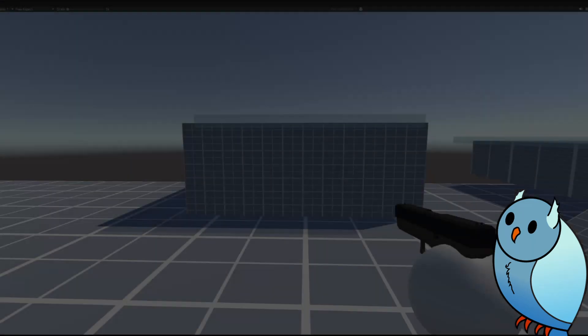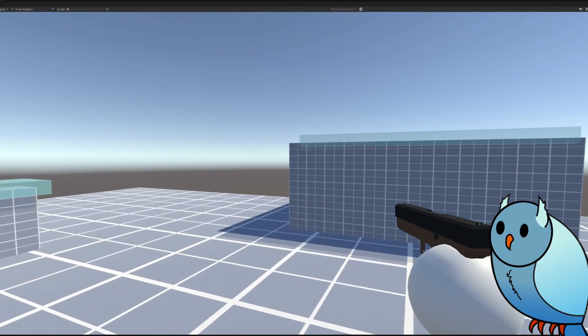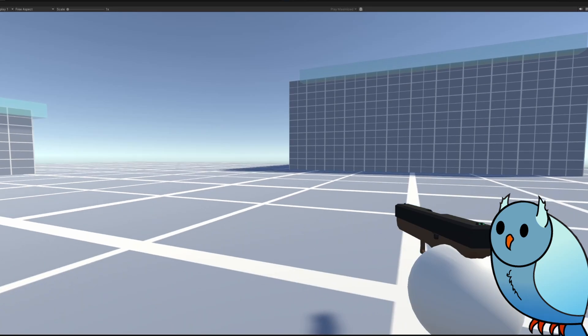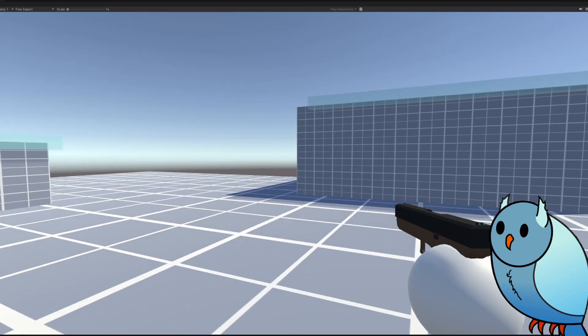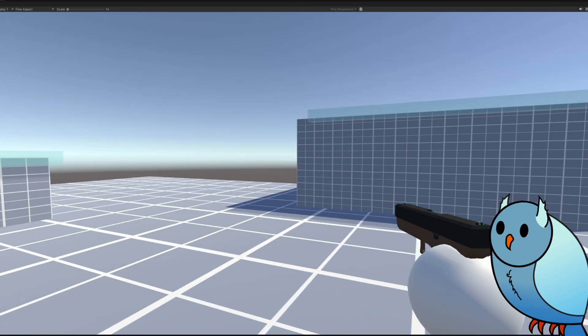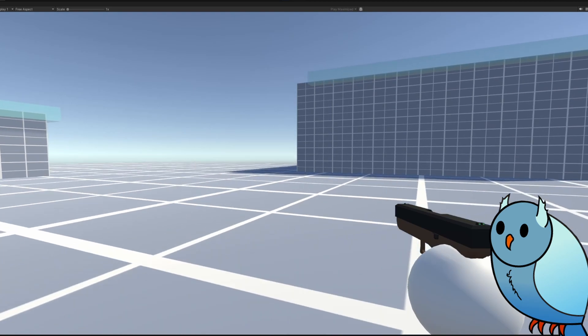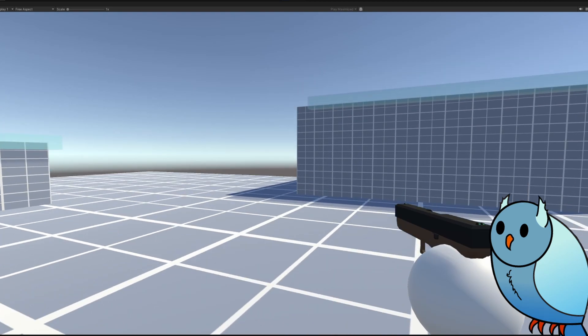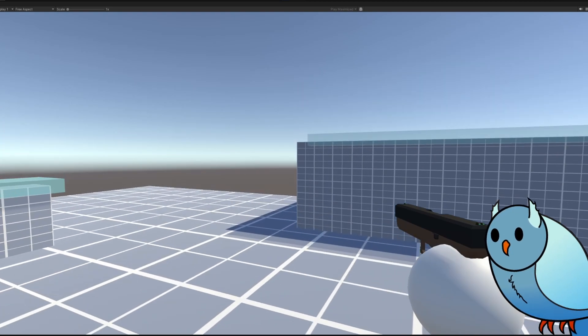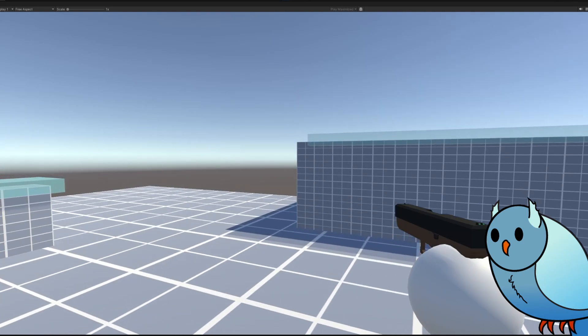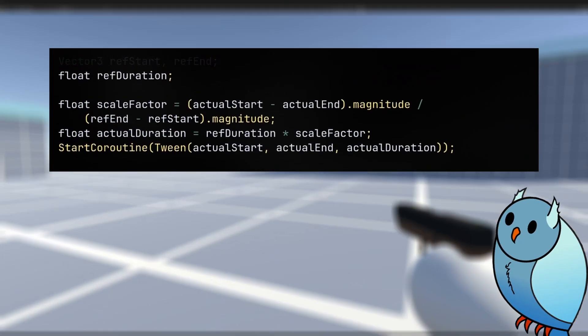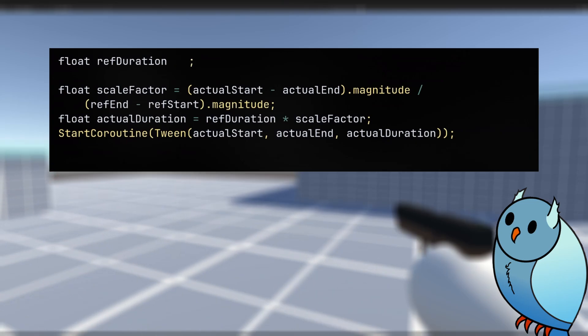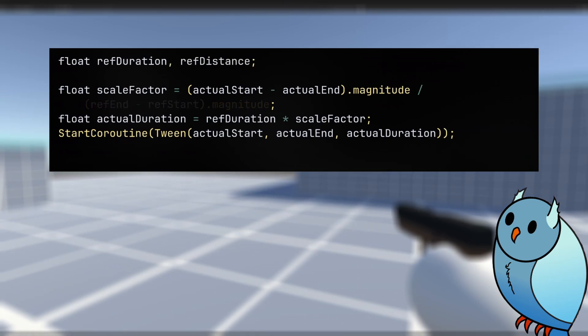I did this to make camera movement between stances for a first person controller. This way if the player cancels a transition from one stance into a transition to another, the camera doesn't feel like it moves at a different speed. For this, the reference points are the specific camera positions I set for standing, kneeling, and prone, but you could also use a reference distance if you don't have a specific position to use.